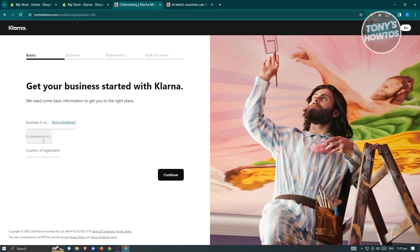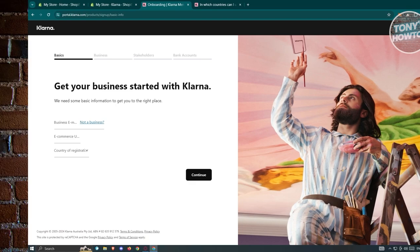That includes basic information, eCommerce details, the country of registration, your business details, your stakeholders, and your bank accounts. Complete the form to fully complete your application in Klarna, and you'll be able to connect your account to your Shopify store.